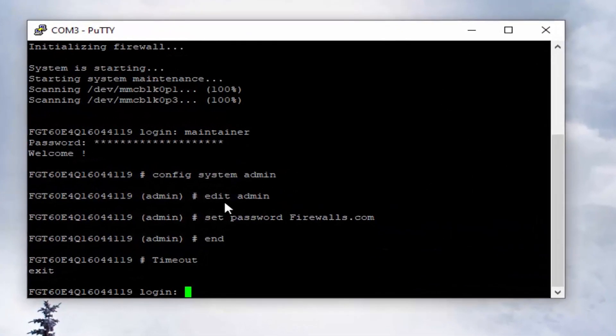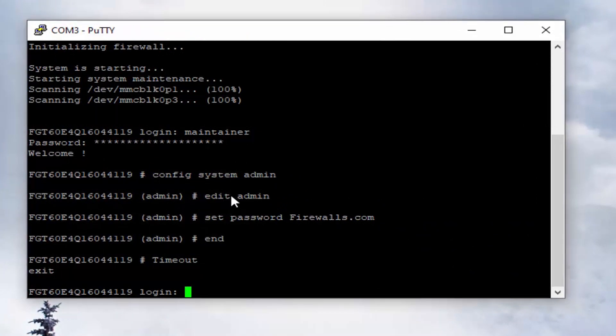We're not going to rehash how to reset the admin password using that built-in maintainer account. But as you can see, this is what we've already done. In the event you need to factory default the firewall and do not have the admin credentials, you'll want to take a look at the reset admin password video. We'll include a link in the video description.